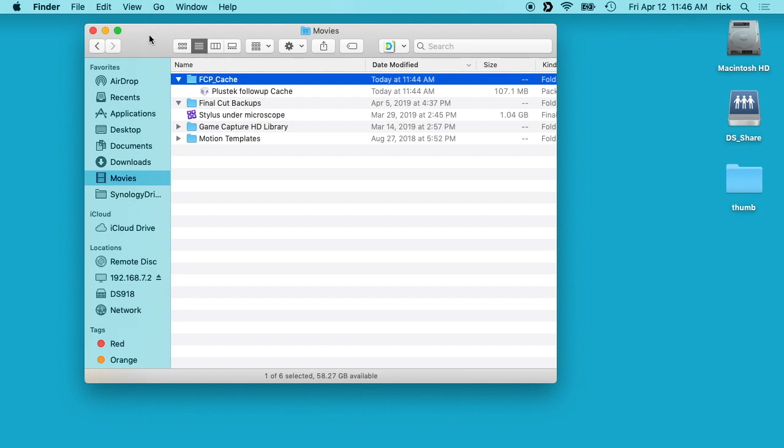So that's a quick rundown of using Final Cut Pro on a Synology NAS. If you have any questions, please leave them in the comments. If you liked this video, please click like. If you haven't subscribed to my channel, I'd appreciate if you could do that. Thanks for watching. Until next time, goodbye.